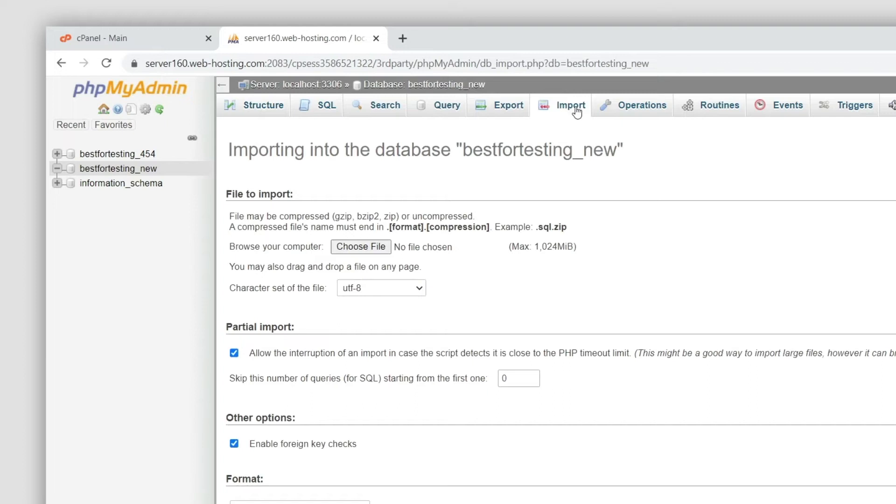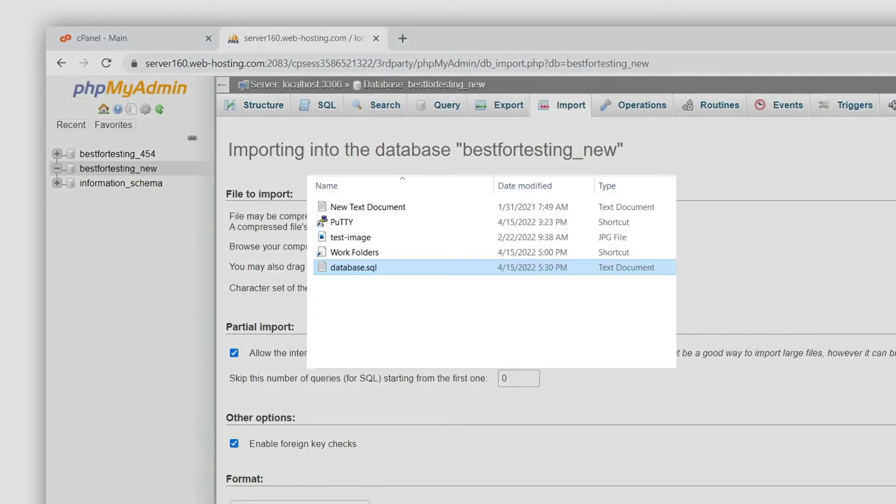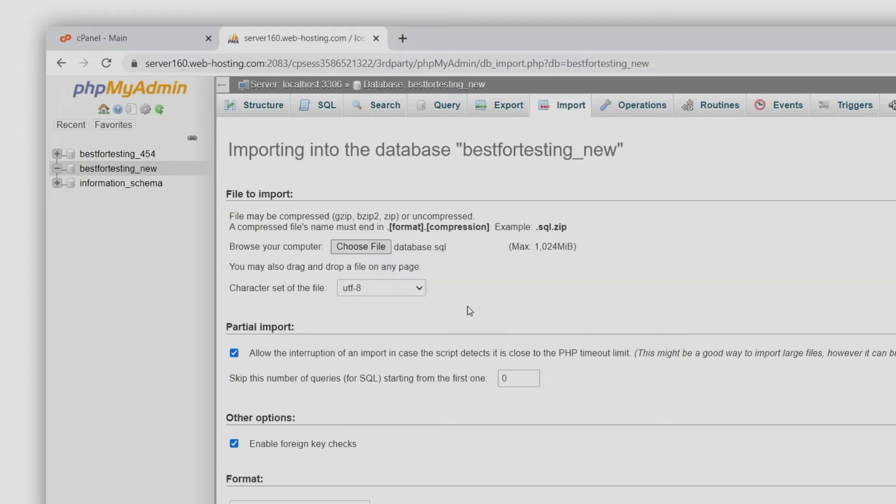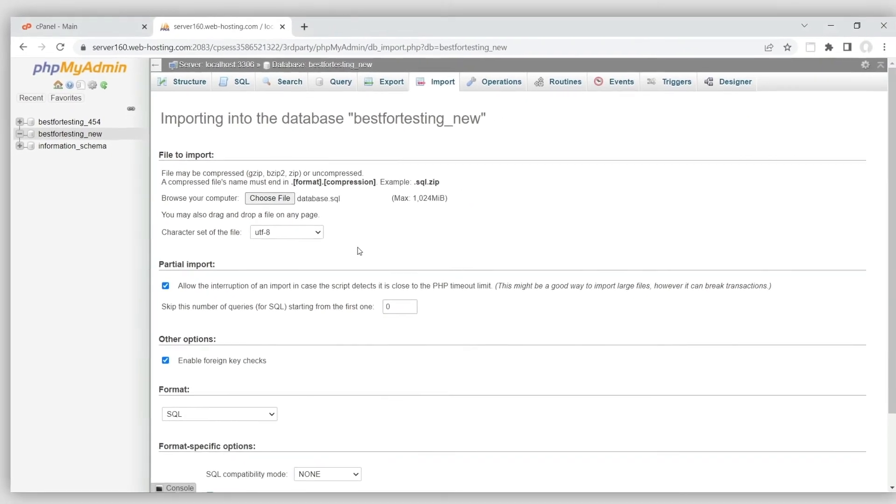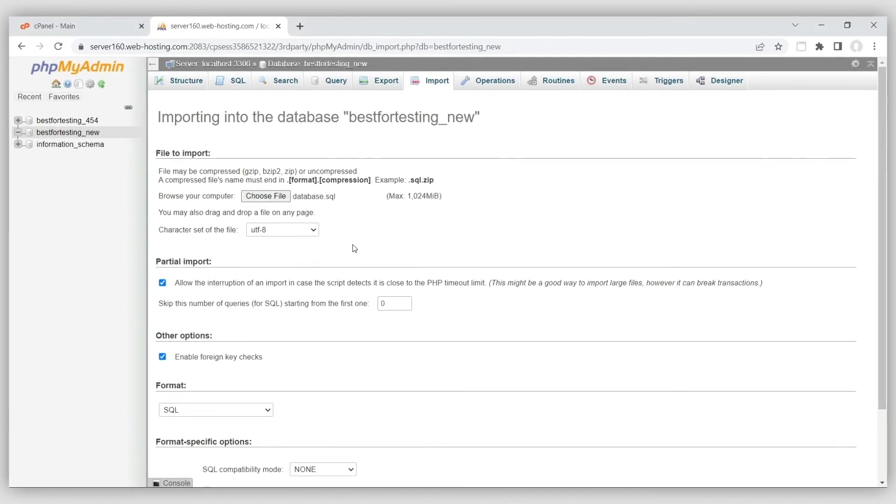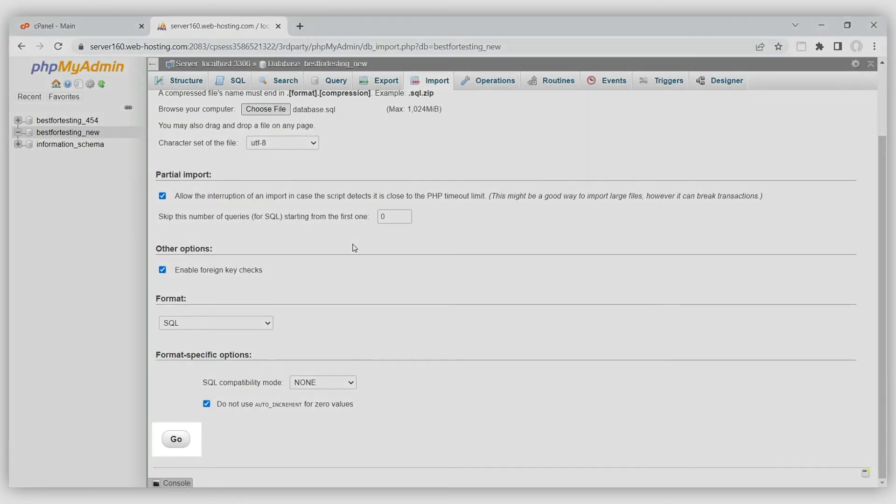Under File to Import, click Choose File and select the database file on your computer. It can be an SQL file or a compressed file. Leave the other options at their default settings and click Go at the bottom to import the selected file.